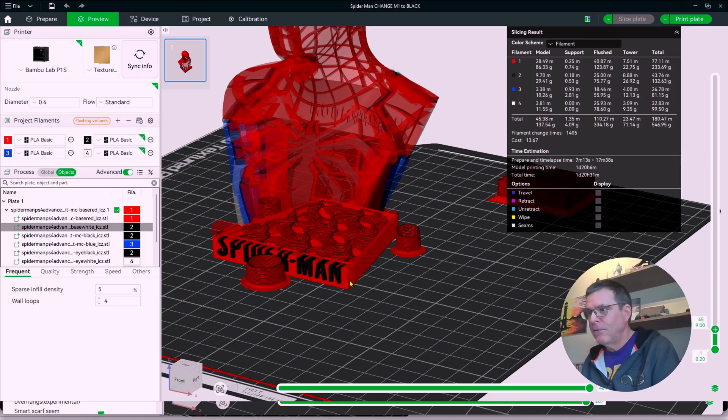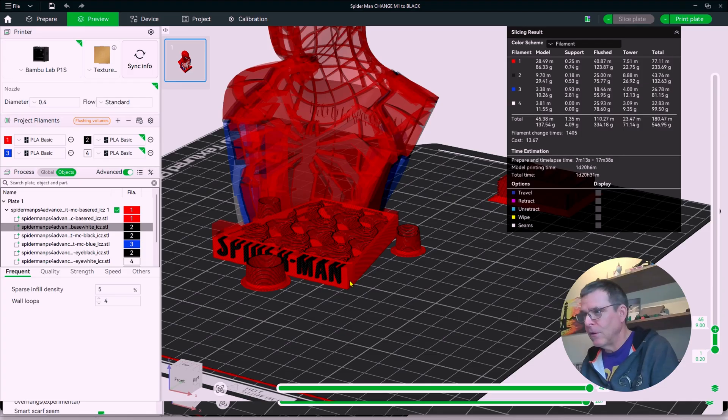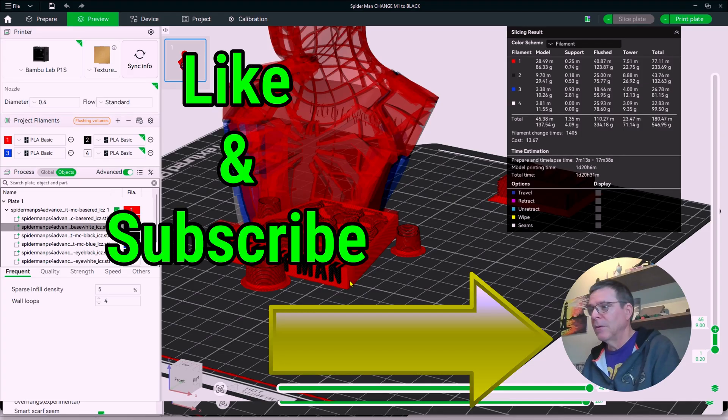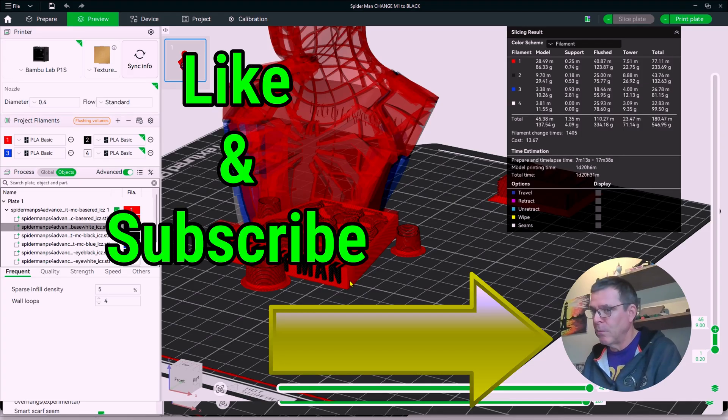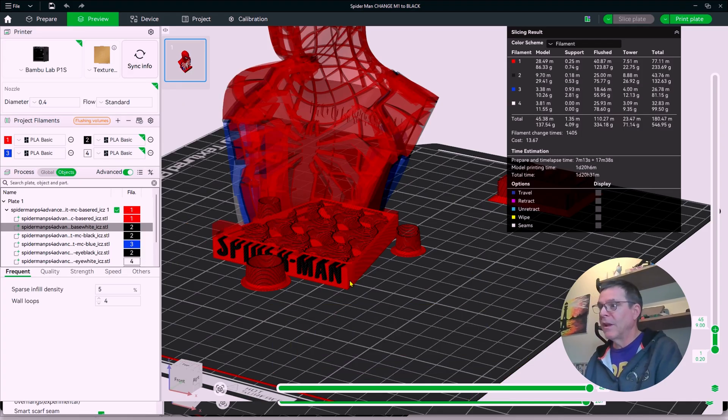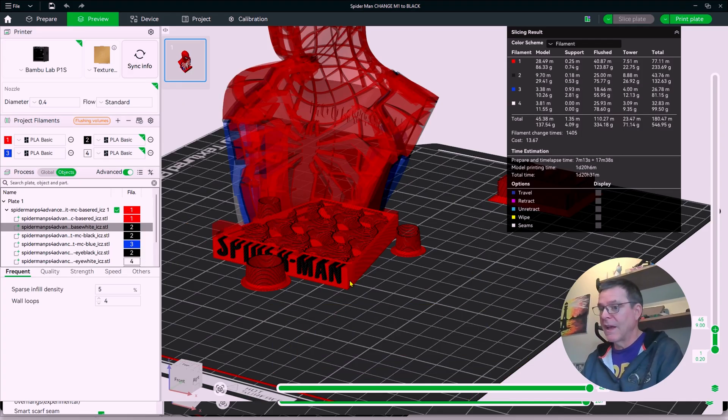If you found this video interesting or useful, please like and subscribe for more. But otherwise, watch this video next.